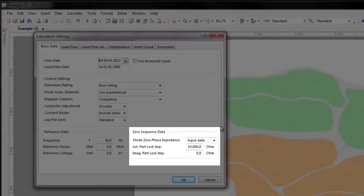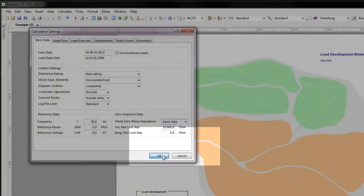Mode Zero Phase Impedance is used to set impedance, so that network elements without zero phase sequence data will be considered in calculations.